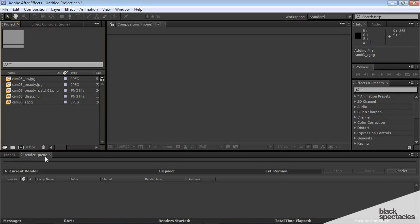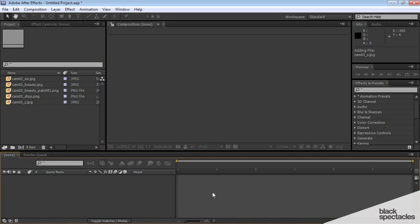Now this right here is where you're going to add your layers, and you can think of After Effects, it's like Photoshop on steroids. So anything you can do in Photoshop, you can do in After Effects, and you can keyframe it.